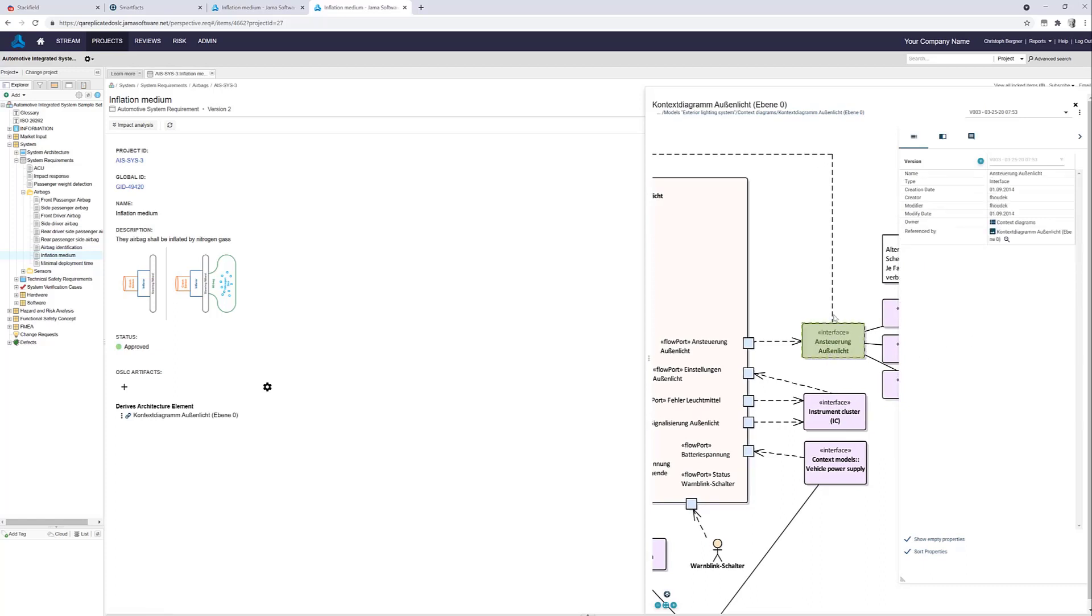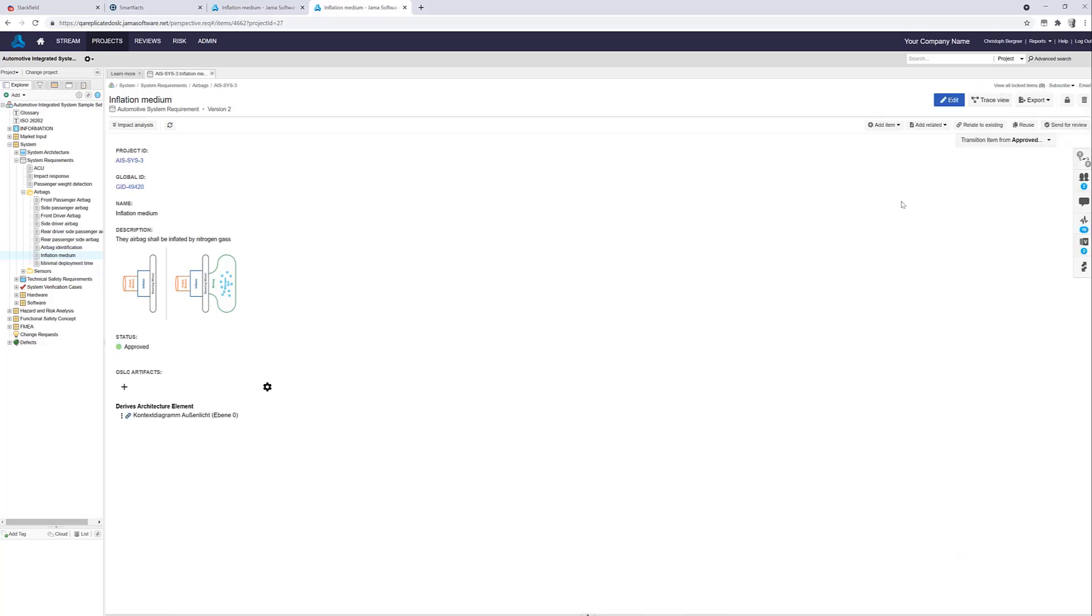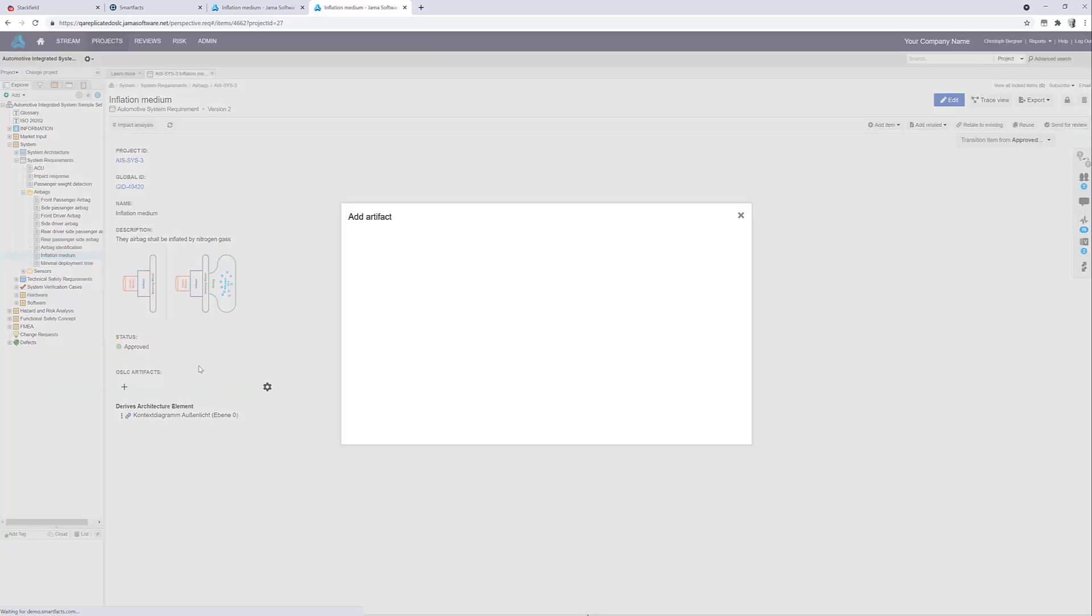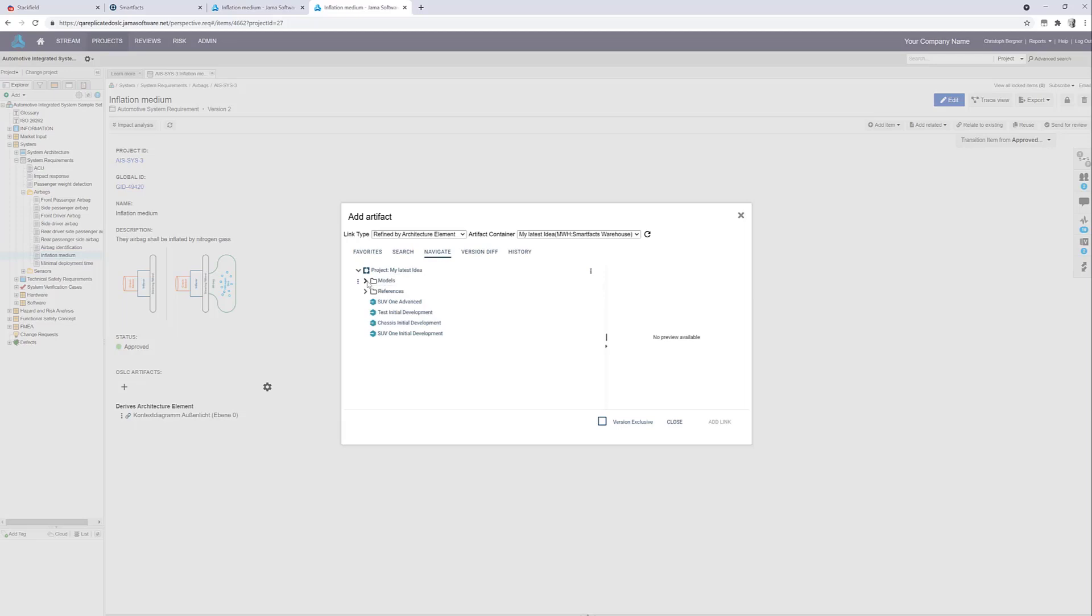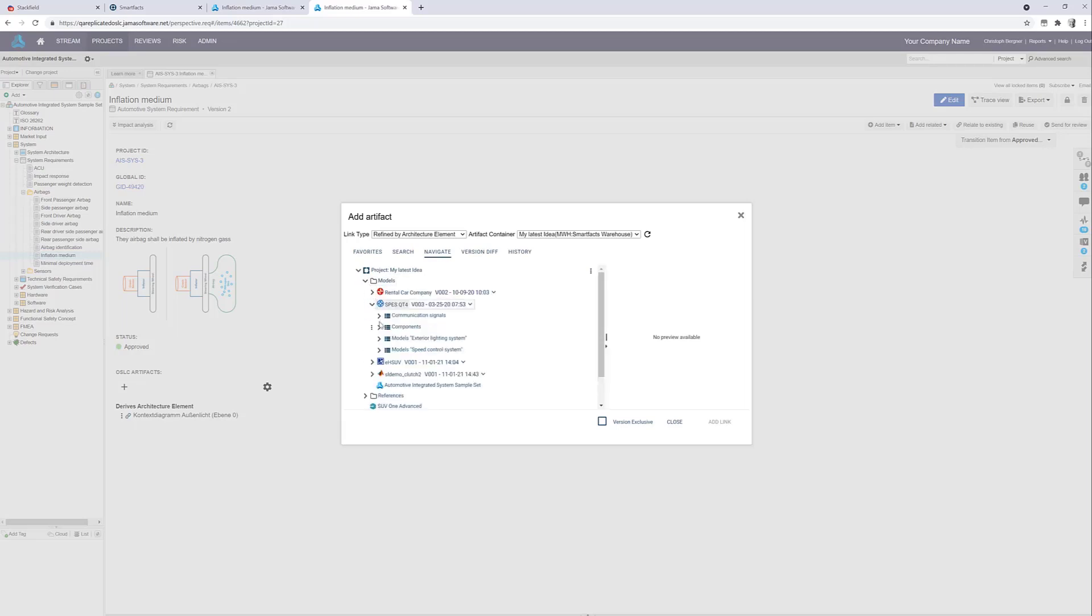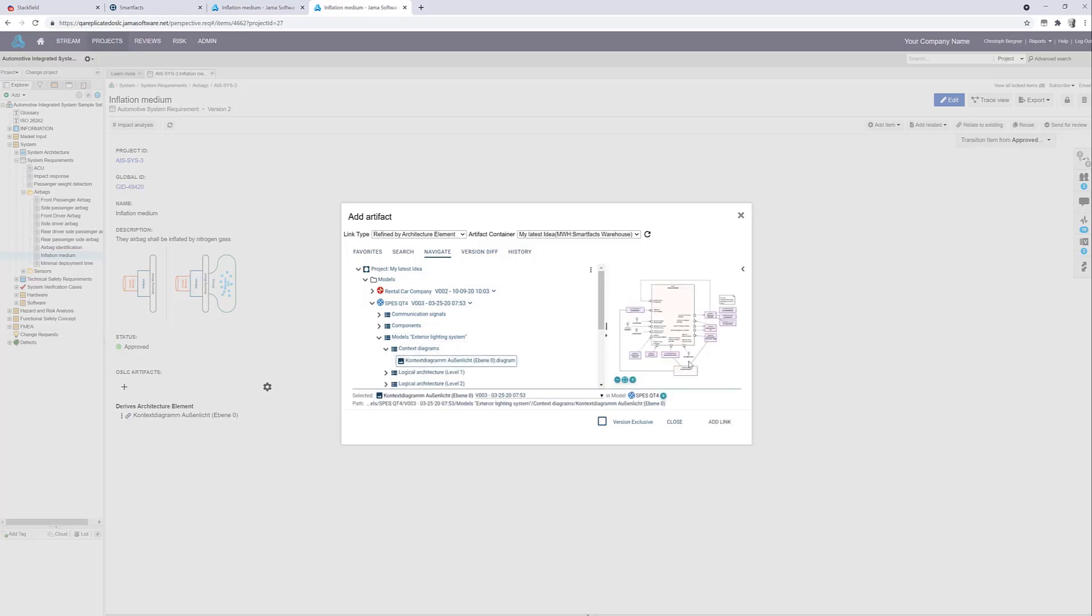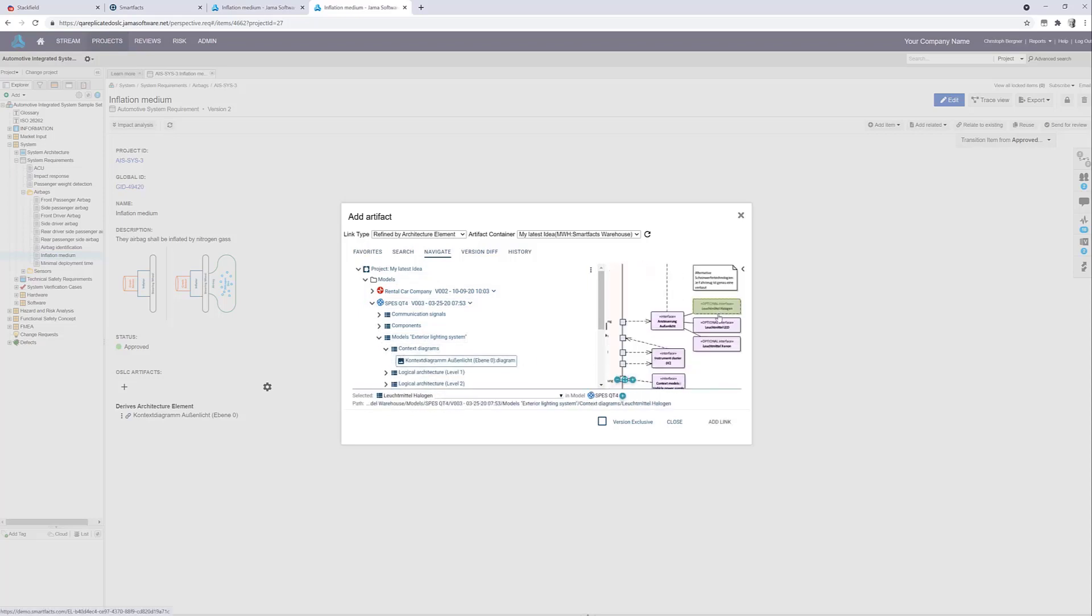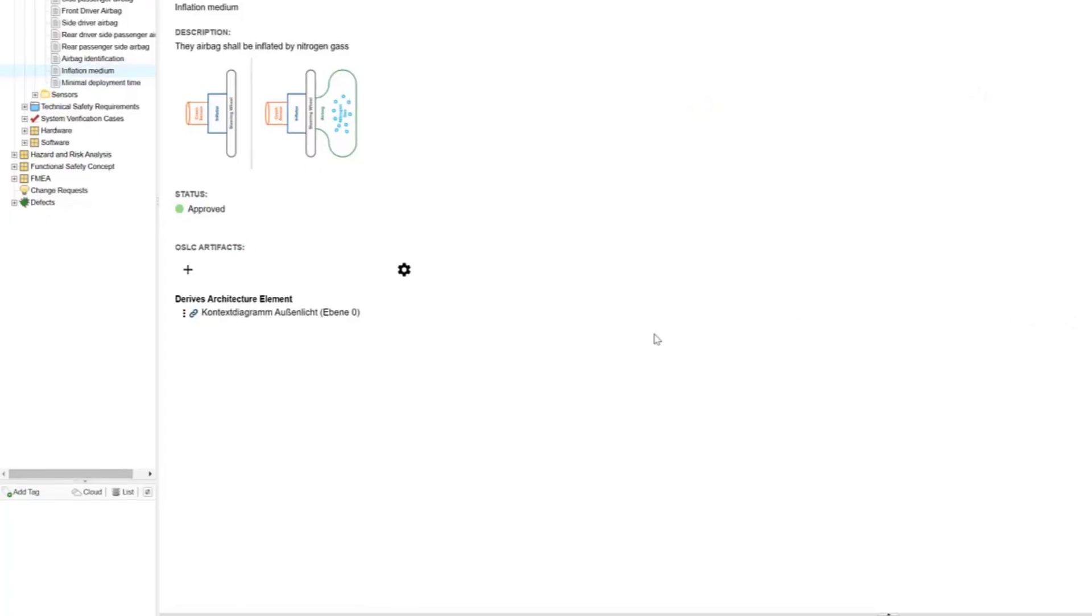Now let's check if this also works from the JAMA Connect side. We select a different item, click the plus for adding a link, we select the link type, we select the link target in the same diagram and add the link.